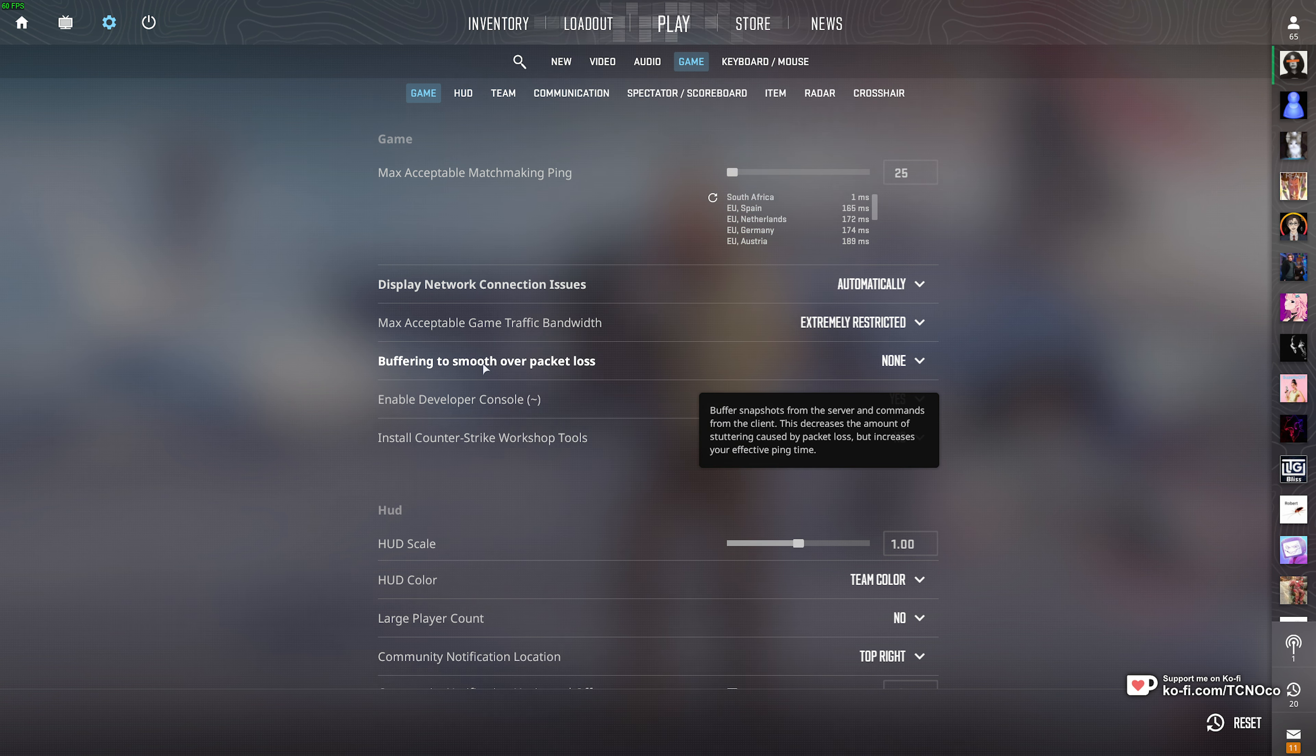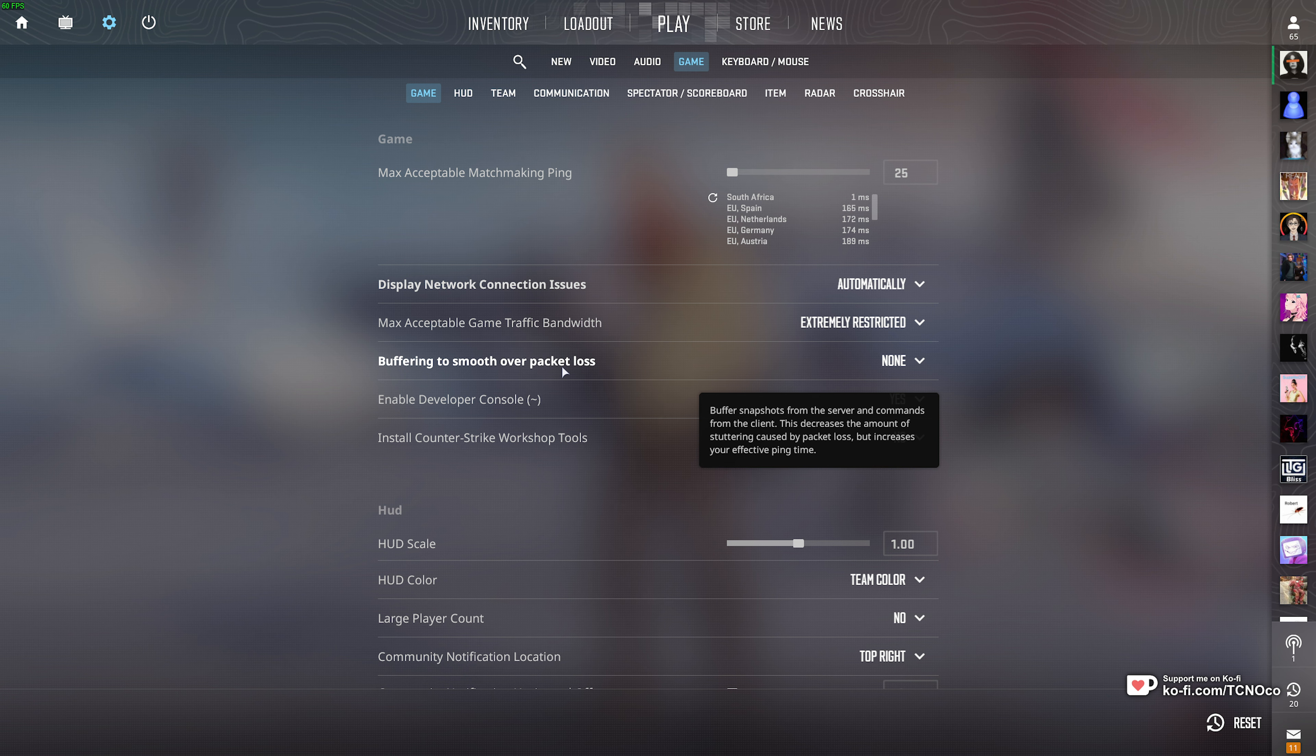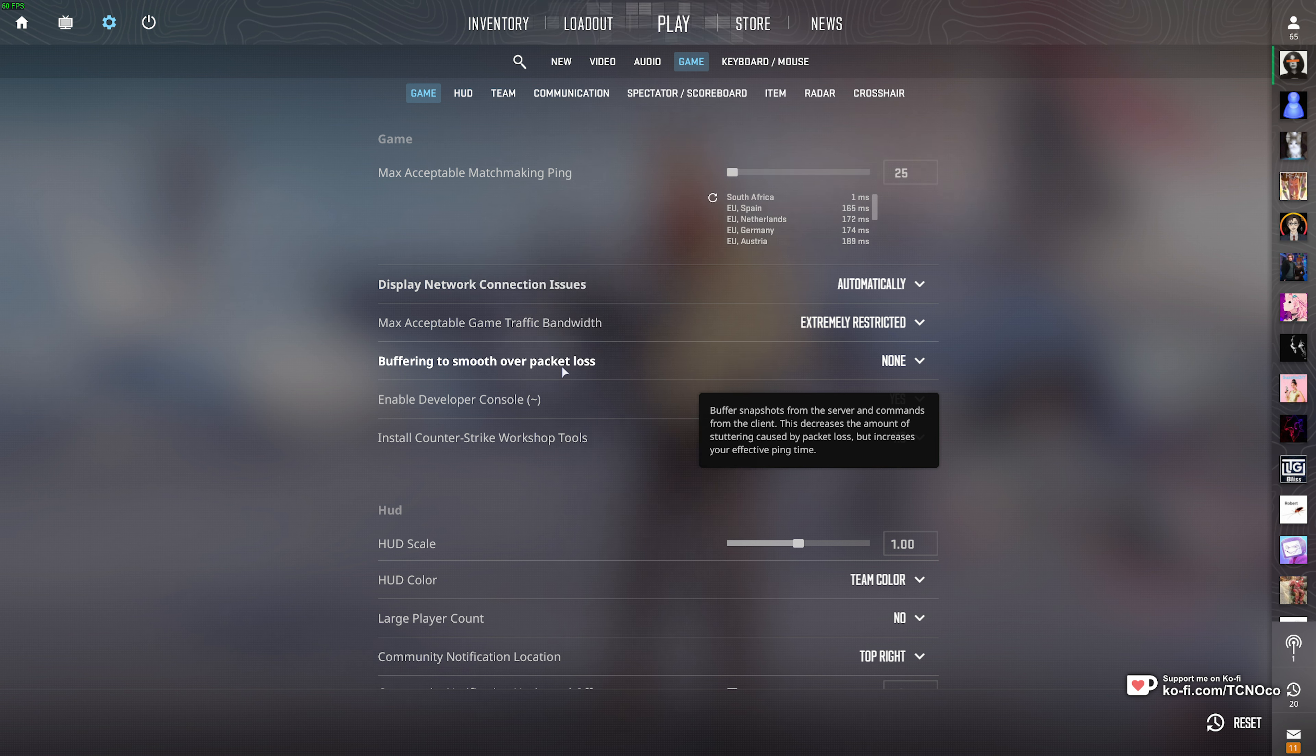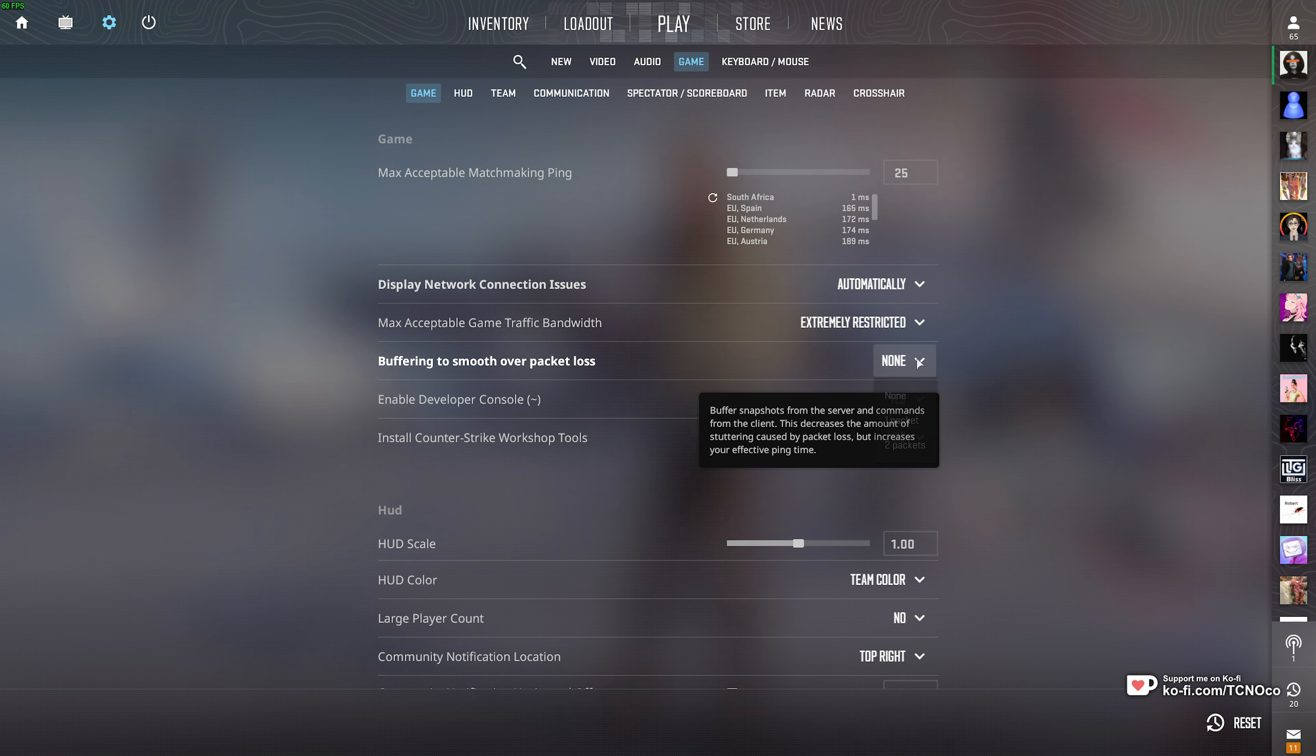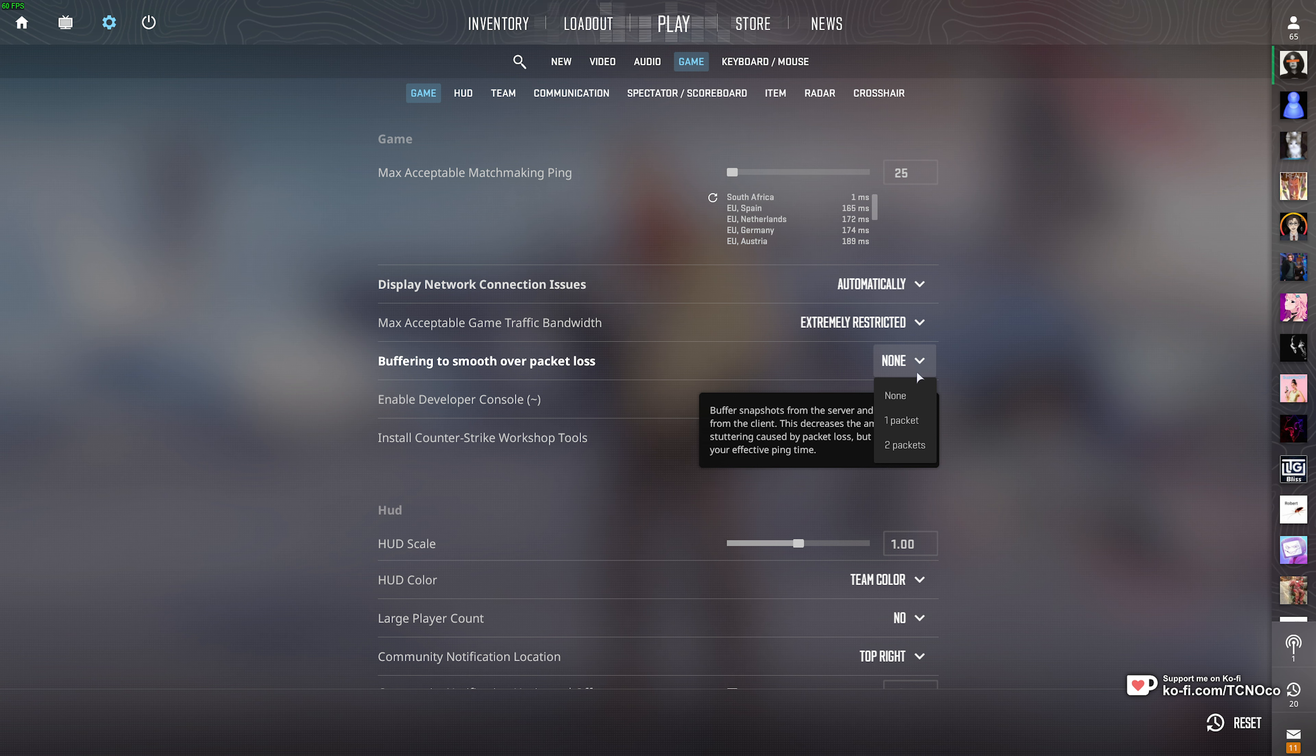you should find buffering to smooth over packet loss. If you find that there's jitter and weird things happening while you're playing the game caused by packet loss, this is something you should change from none to one or even two packets.